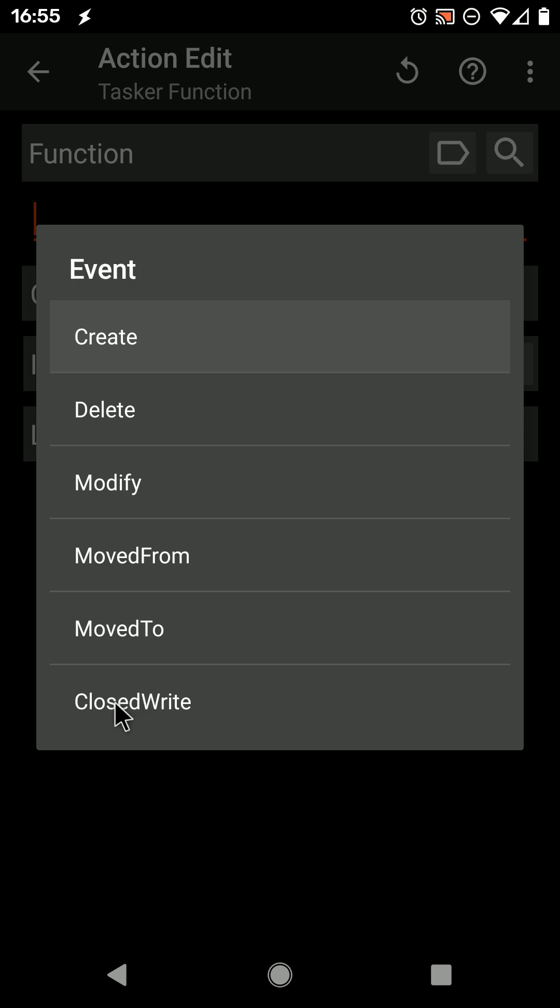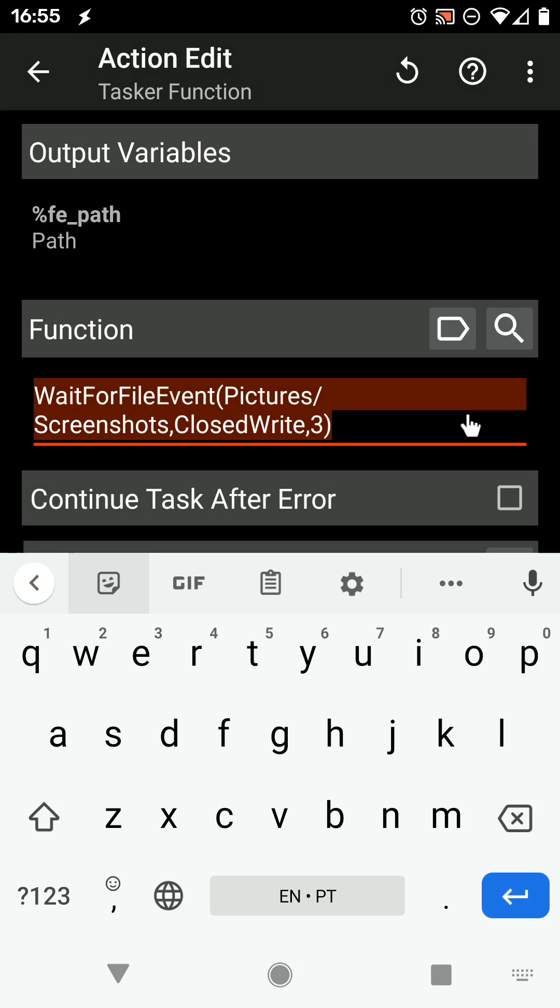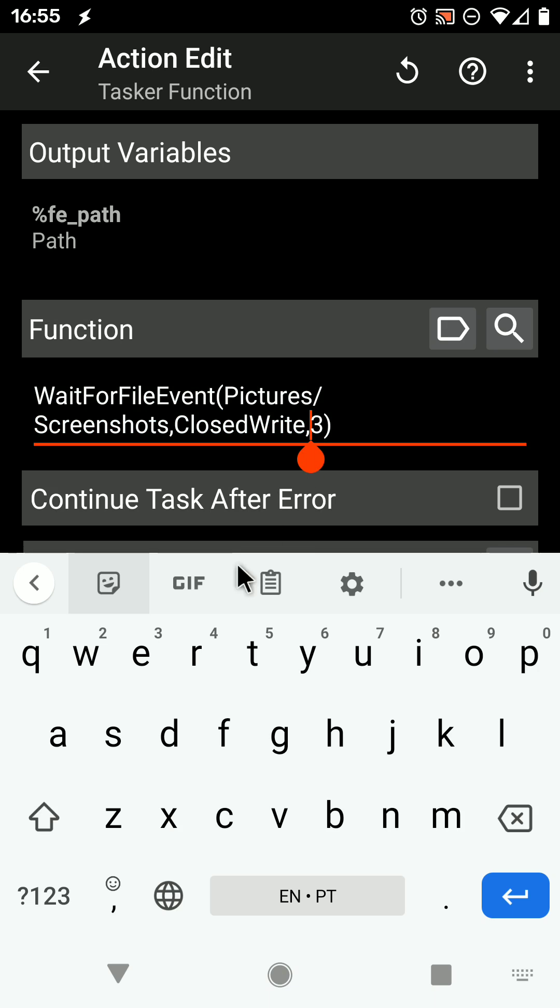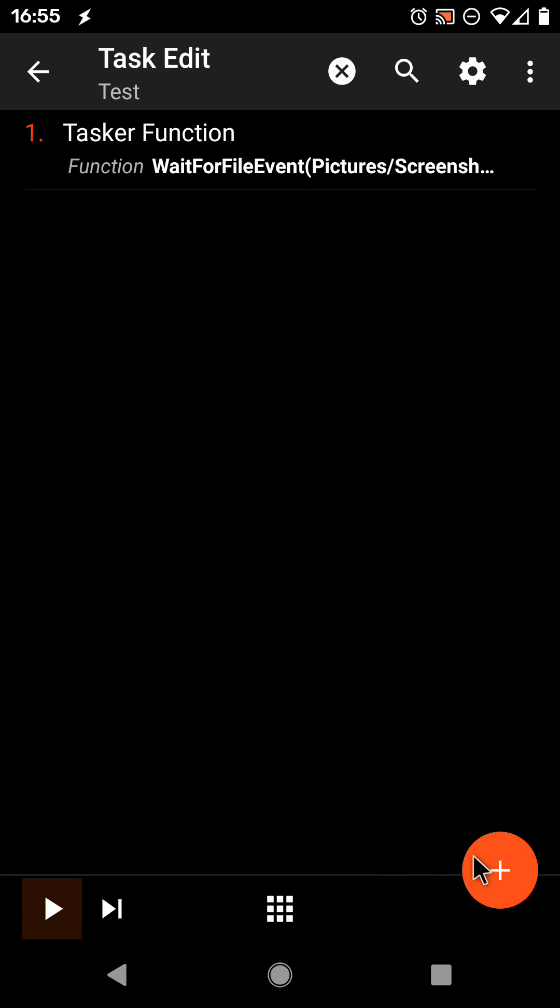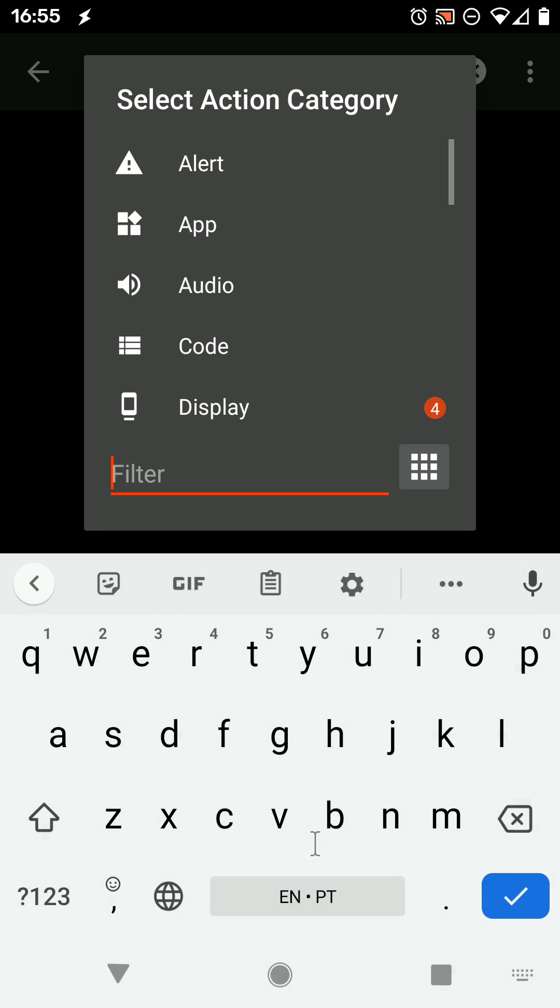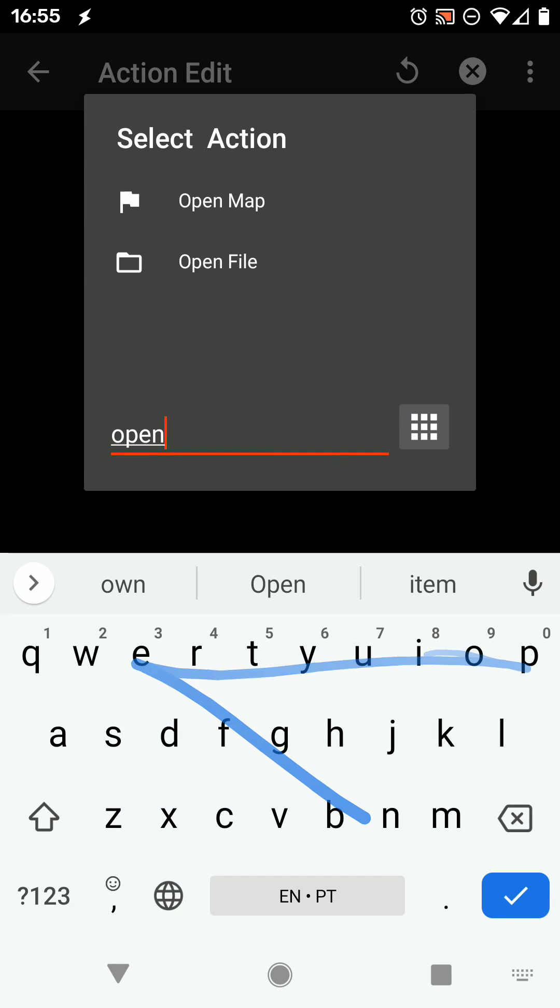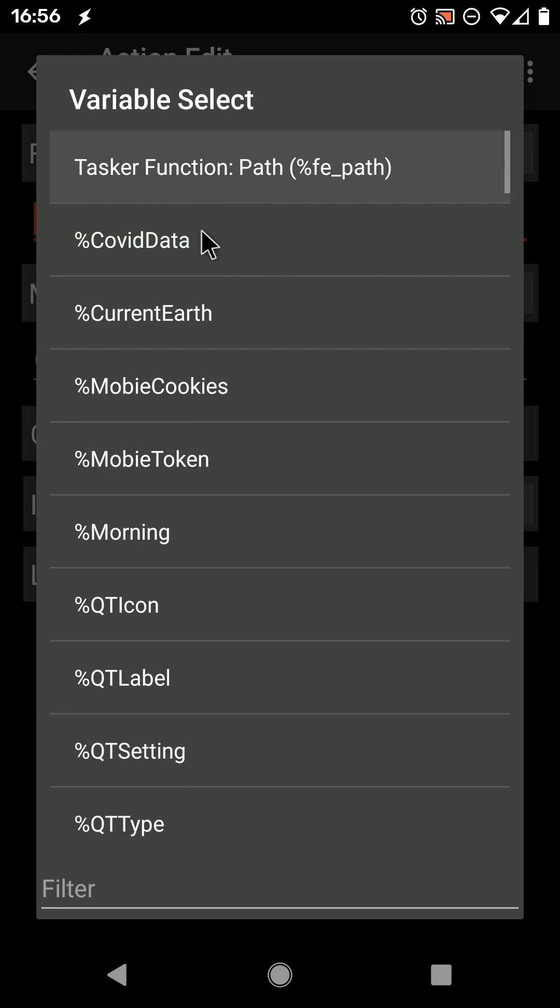So when a file is closed writing into this folder, give it a timeout of 3 seconds for example. So when this folder has a new file and it has closed writing, simply open the file, which is output by that action.